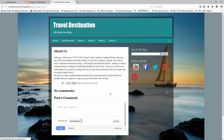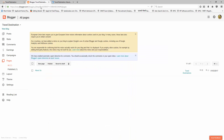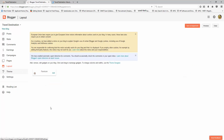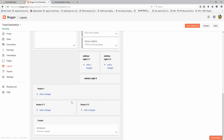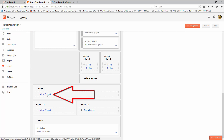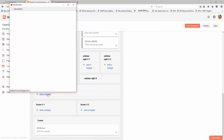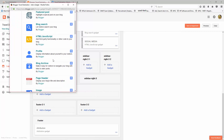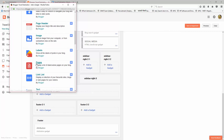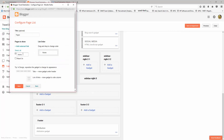Now we need to put the About Us page link on the footer section. Go to Blogger again and click on the Layout section, then scroll down. On the footer section, click on Add a Gadget, scroll down, and click on Pages. Uncheck Home because it's already present on the header menu, then check About Us, delete the title, and save it.